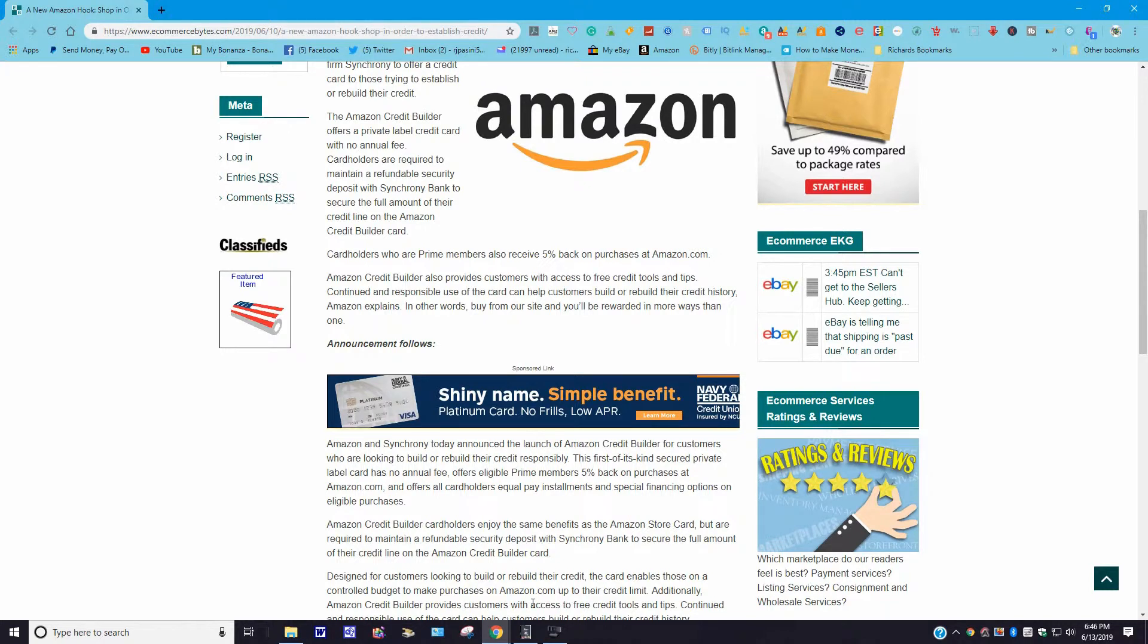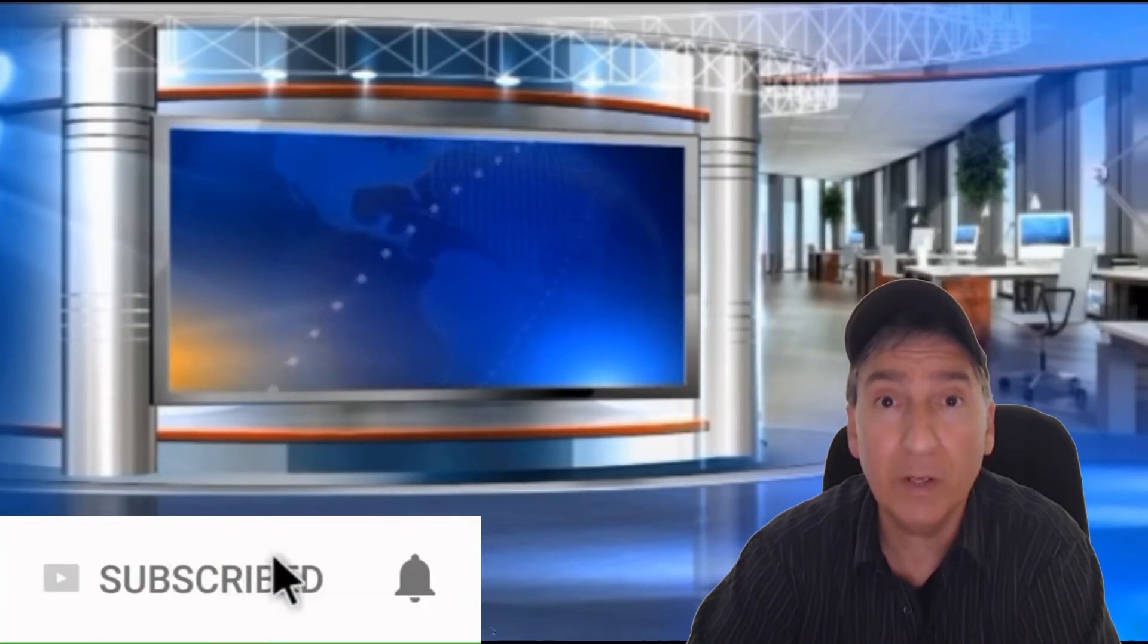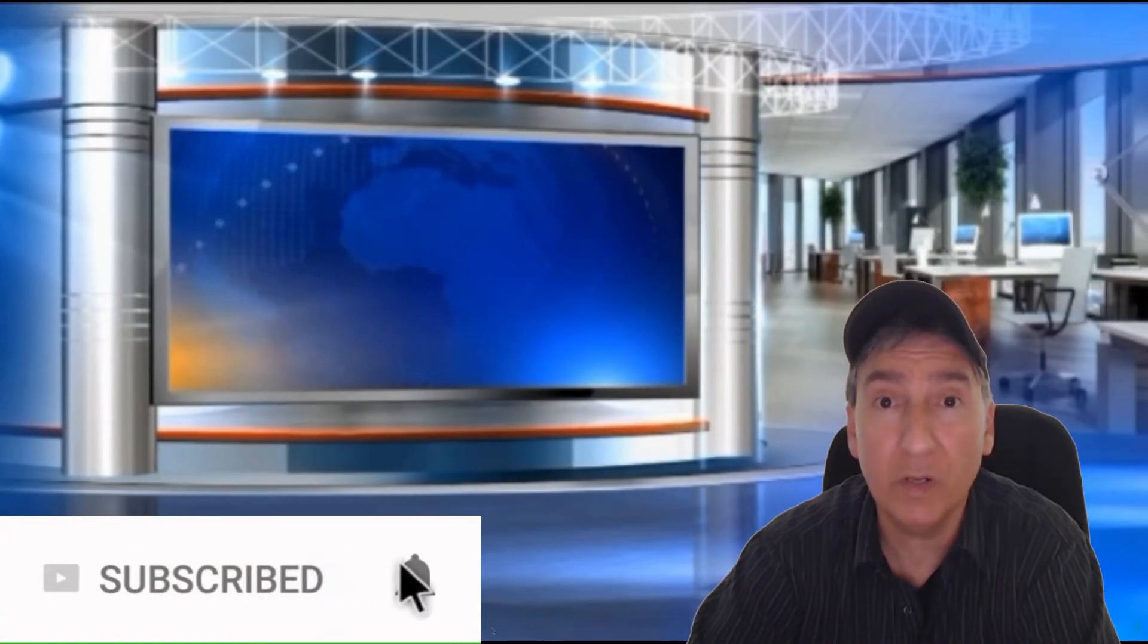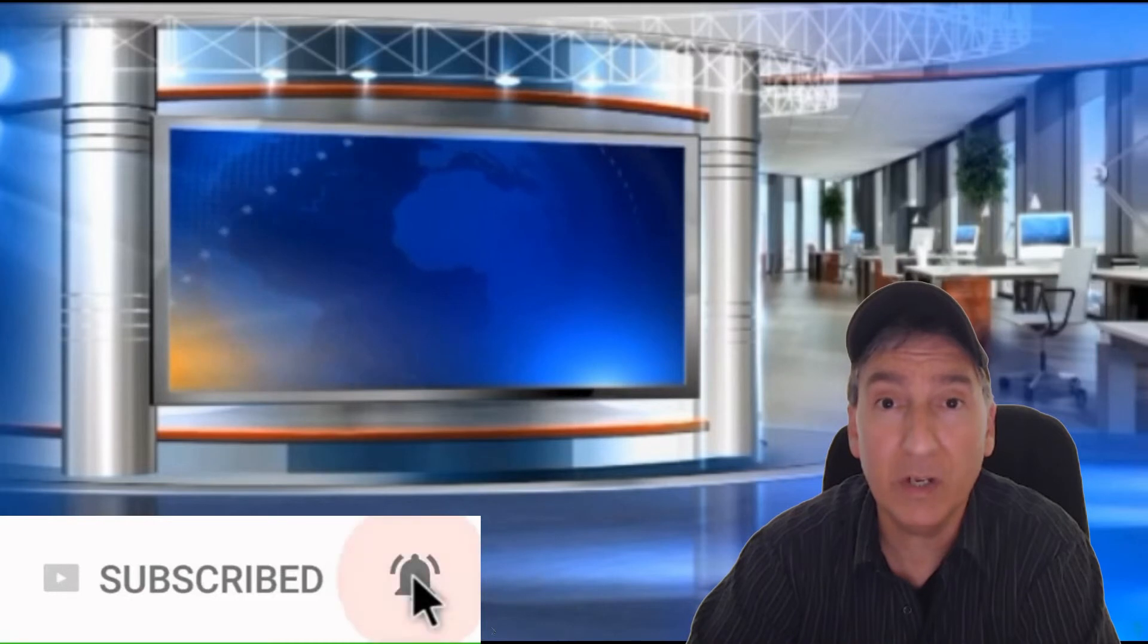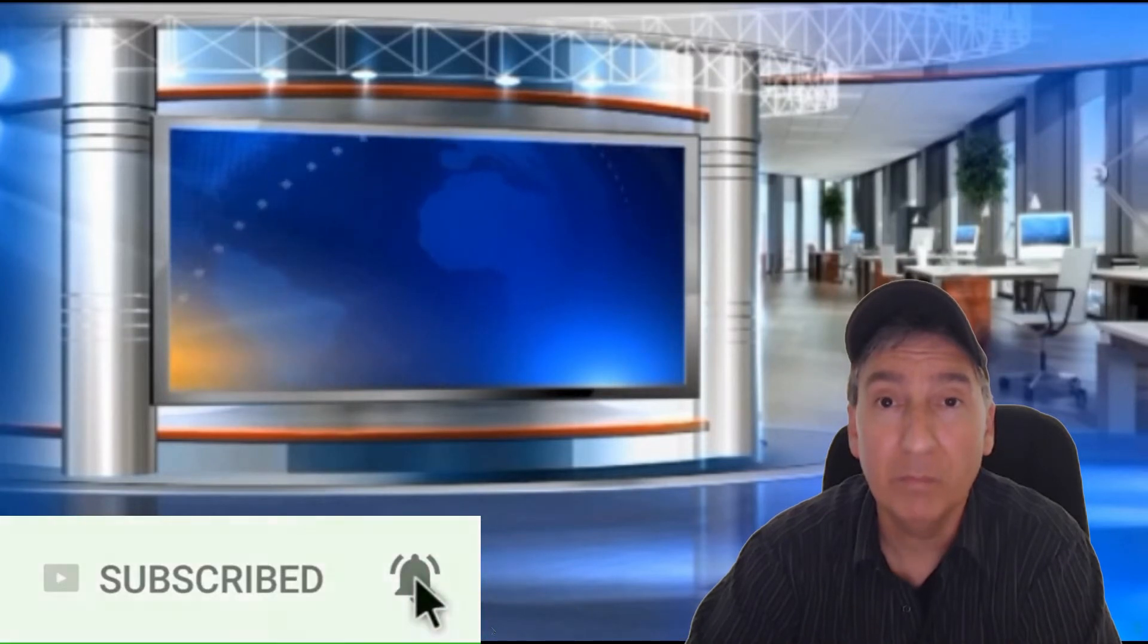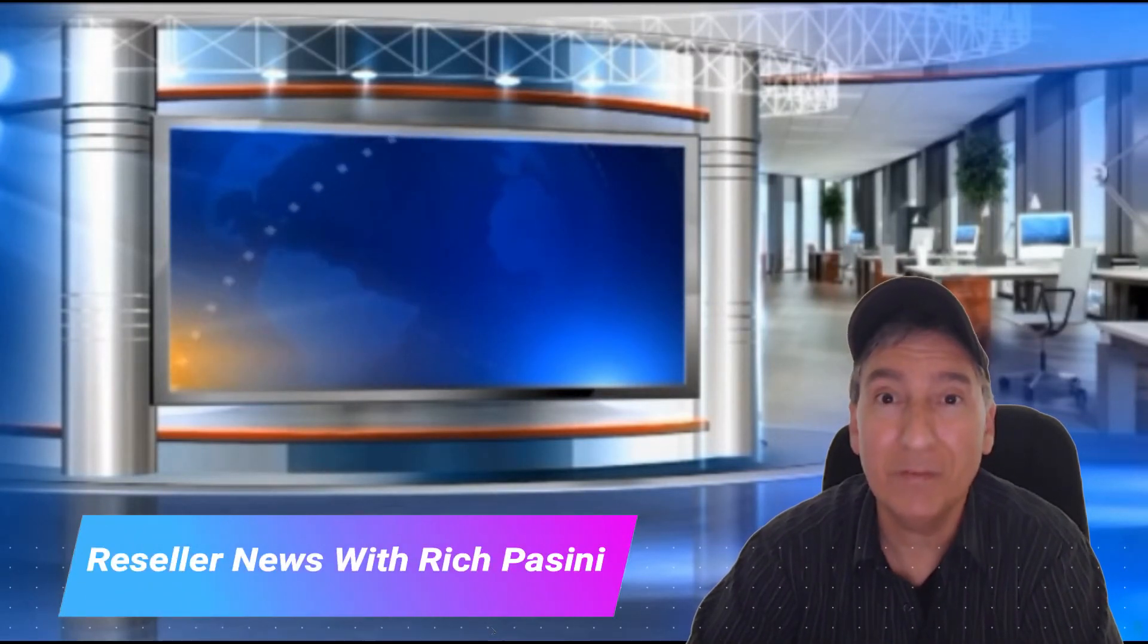Well, that concludes the Reseller News for June 13, 2019. I hope you liked the information and I hope you got a takeaway from it. If you did, please don't forget to hit that subscribe button, like, comment, and share. If you want to be updated as to when I post new videos, please hit that bell notification icon. My name is Rich Bassini. Until next time, bye-bye now.